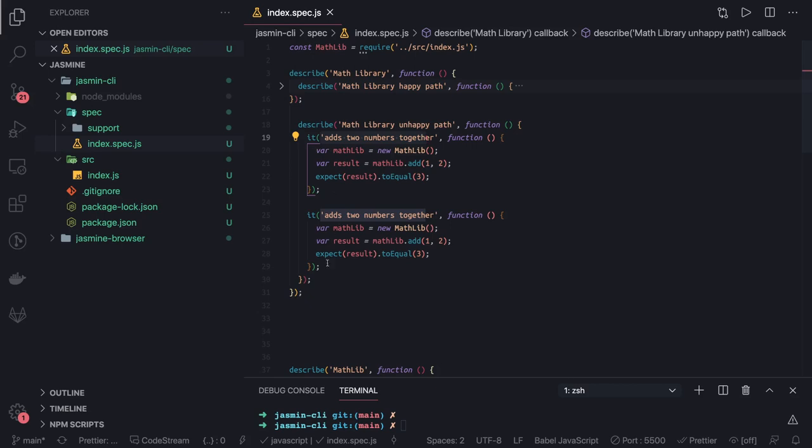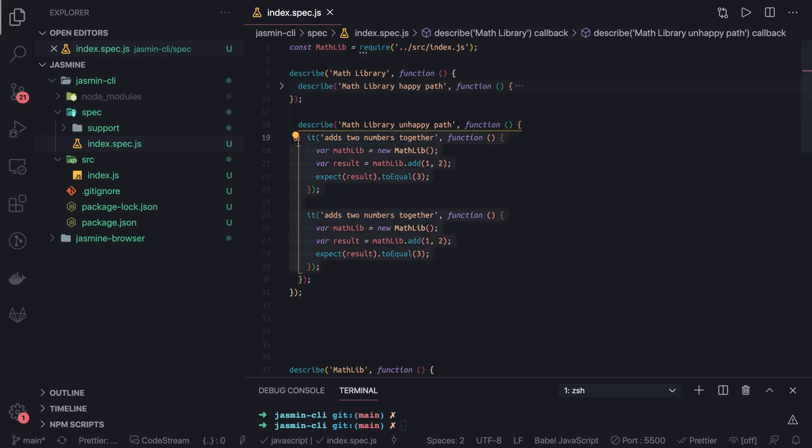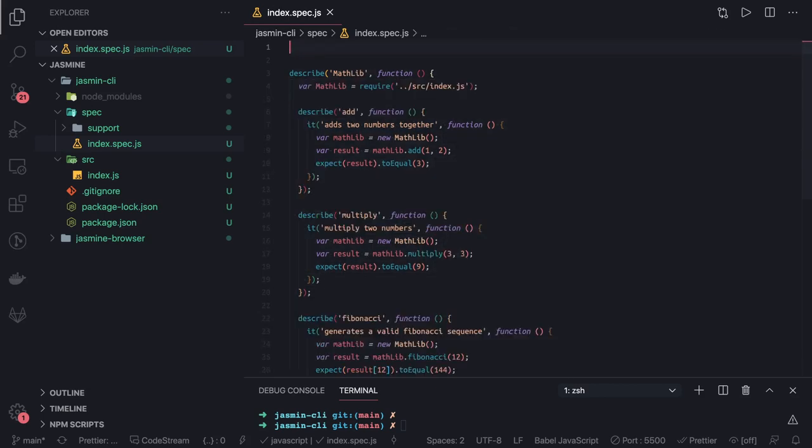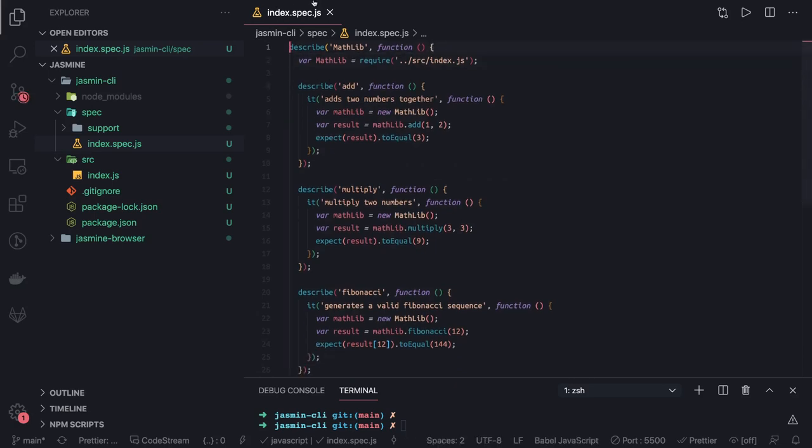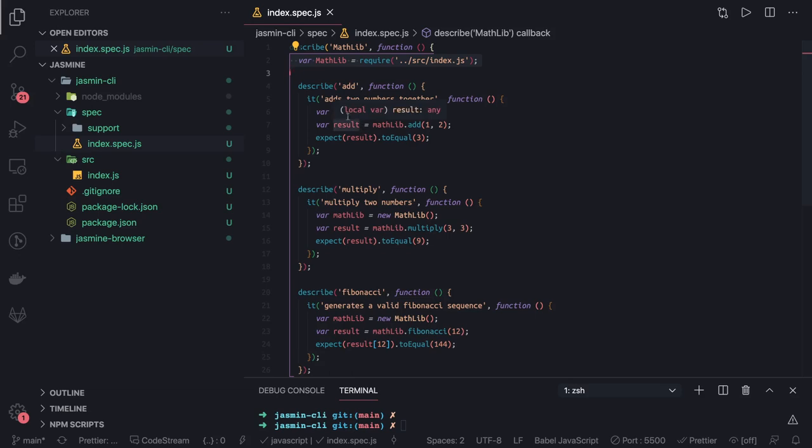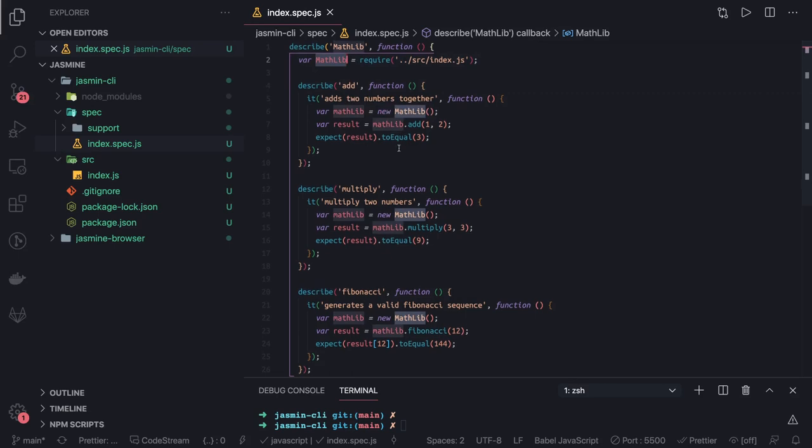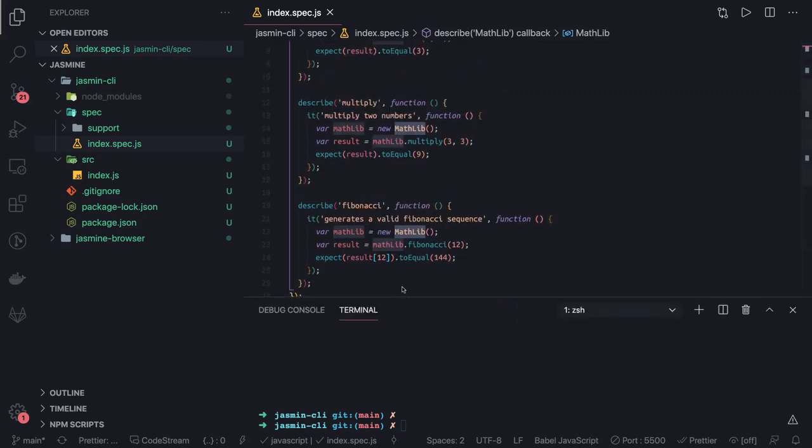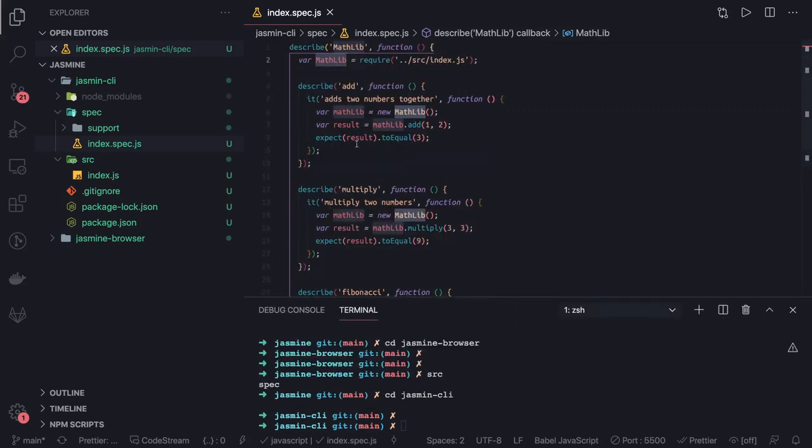This is how you can structure them. Describe can have multiple describe. Describe will finally have these it assertions and you can use any kind of assertion library. Like we are using expect, this is coming from Jasmine for now. We imported this math lib but this can be imported on top also.